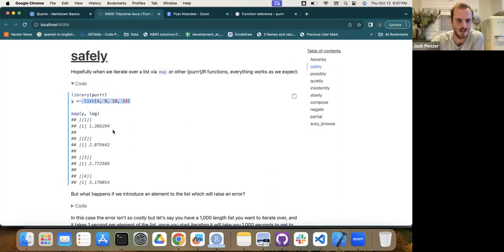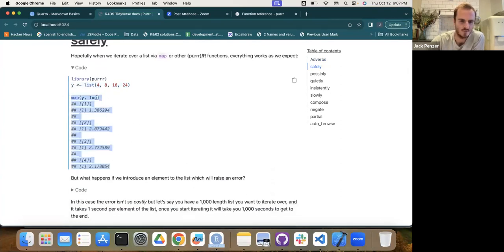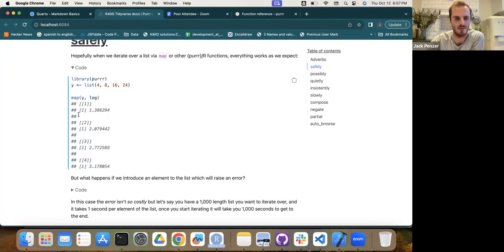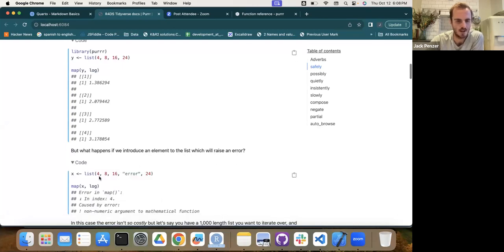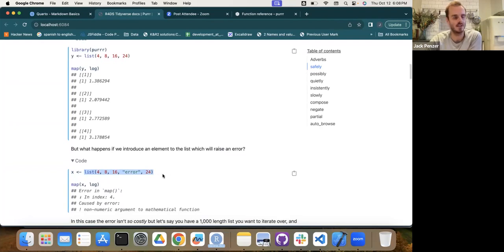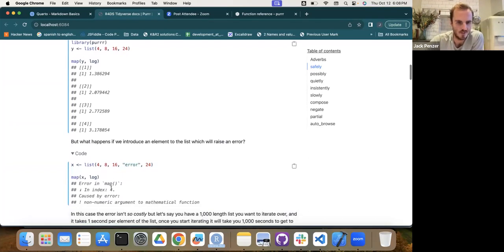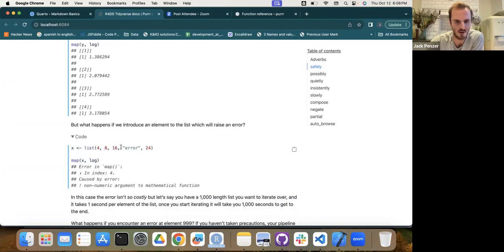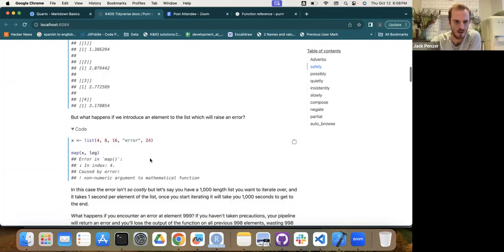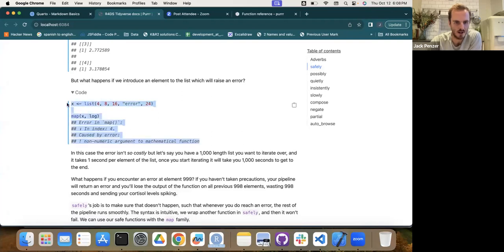Let's start with what happens when you don't use safely. You've got a list and you want to map over it to get the logarithm of each element. You get those results. But if you've got a long list and something in there can't be coerced to a number — like a string — when you try to do the same thing you'll get an error, because the logarithm of a non-numeric is not defined.